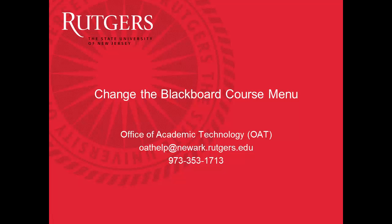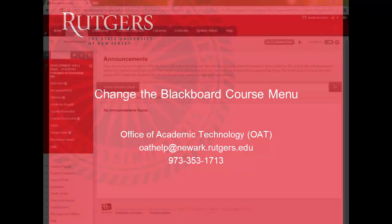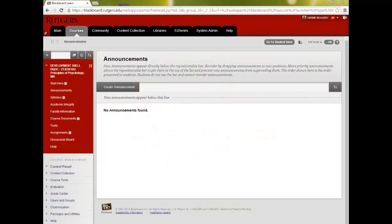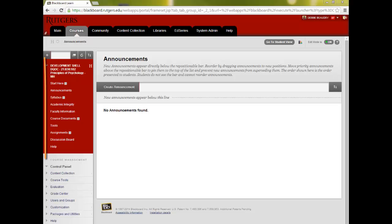In this video, we'll review how to make changes to the main menu of your course home page in Blackboard. When you start creating your course structure, you'll probably need to make changes to the main menu on the left side of your course.